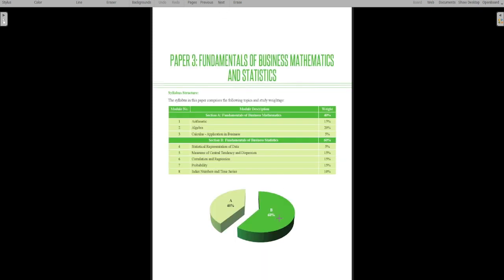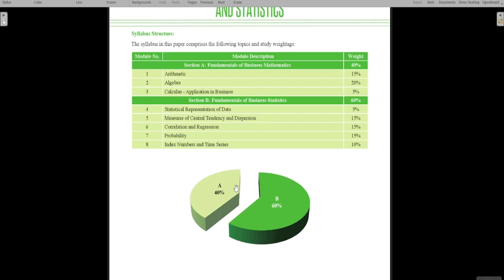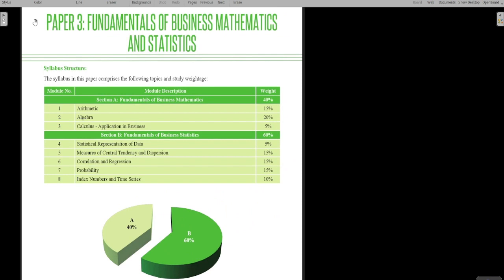The mathematics paper bifurcation: the arithmetic portion covers 15 marks and mathematics as a whole covers 40 marks, while statistics covers 60 marks. The paper has three math sections — arithmetic, algebra, and calculus — and five statistics sections.